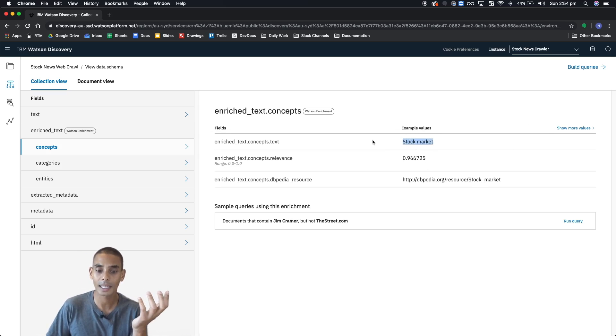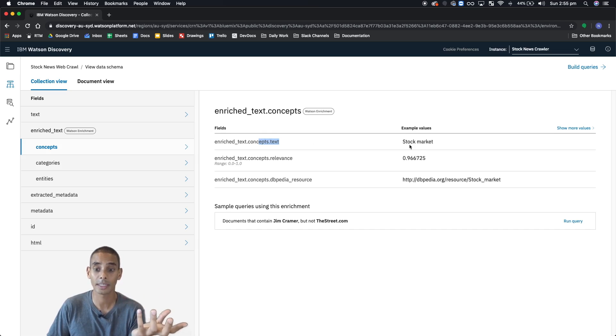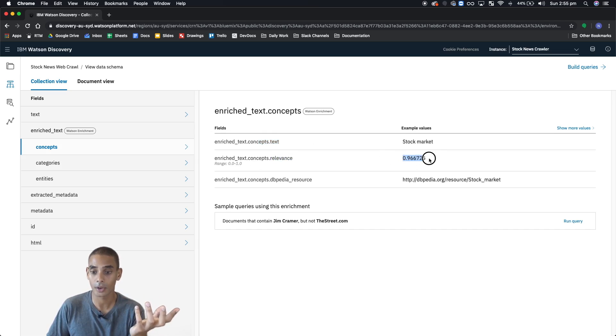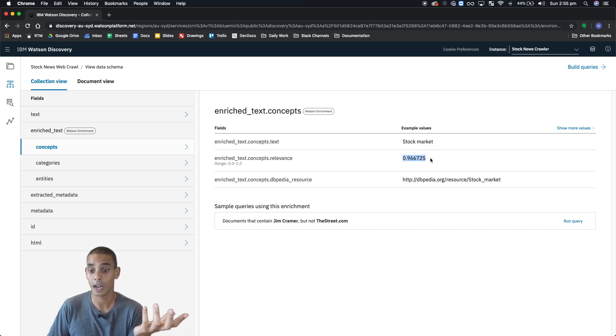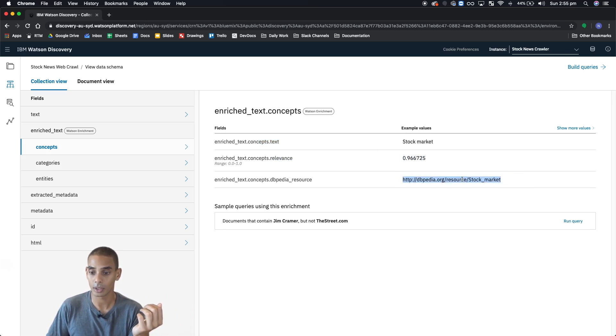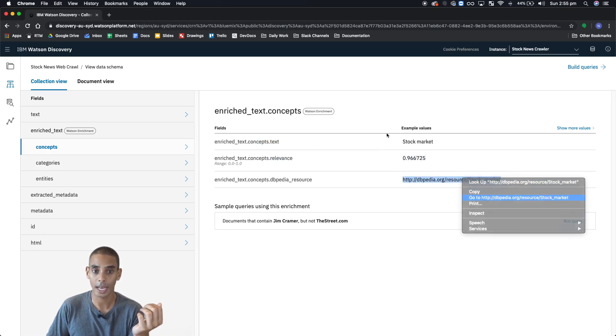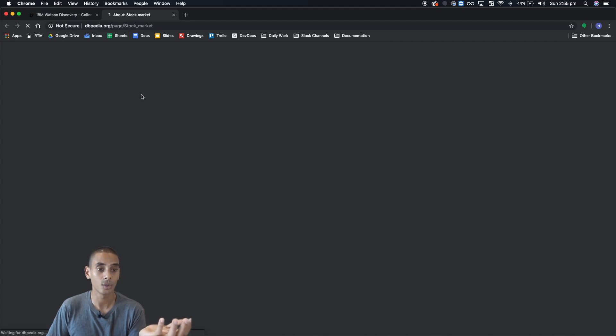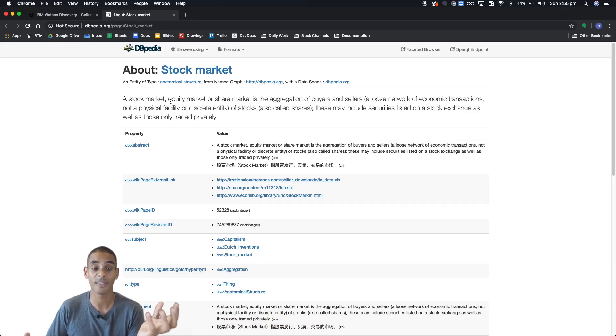What you've basically got is the text for each of the concepts, its relevance, so you can see here that it's got a relevance of 99.6% as well as the resource. If we search that, we're actually taken to the resource that we've actually found within that document.